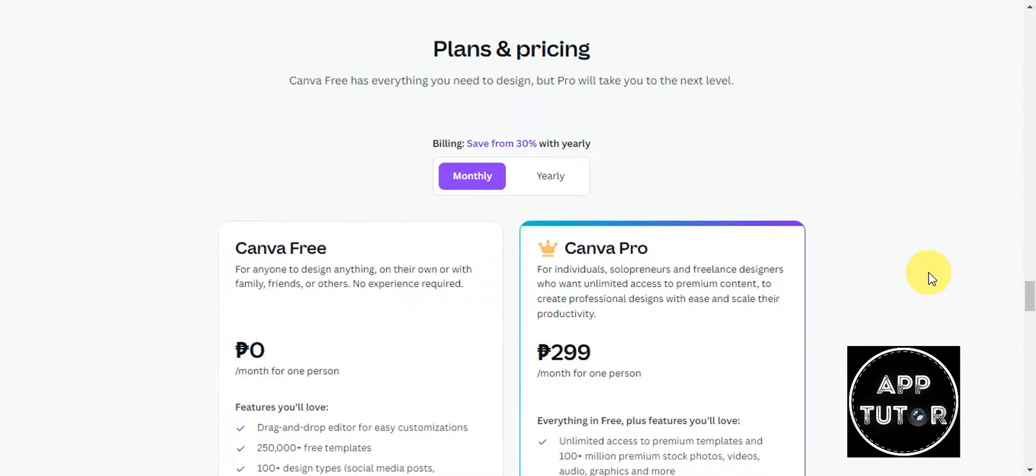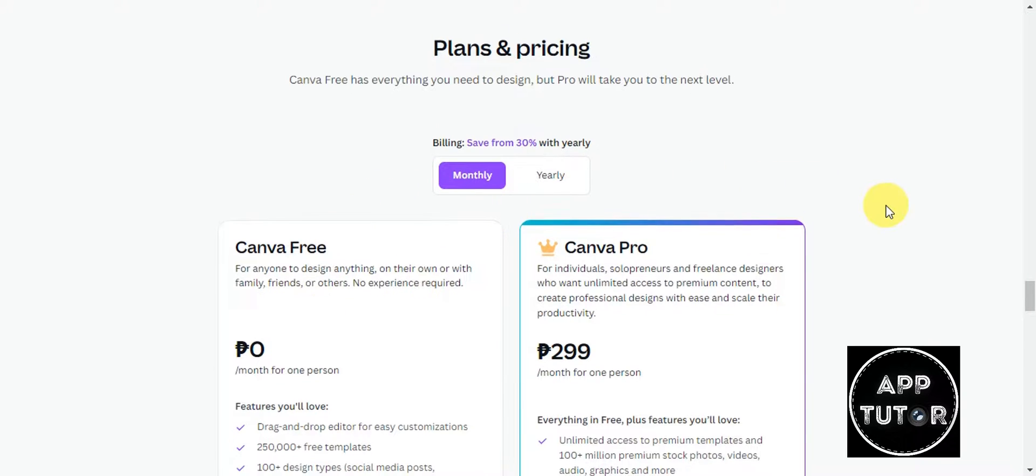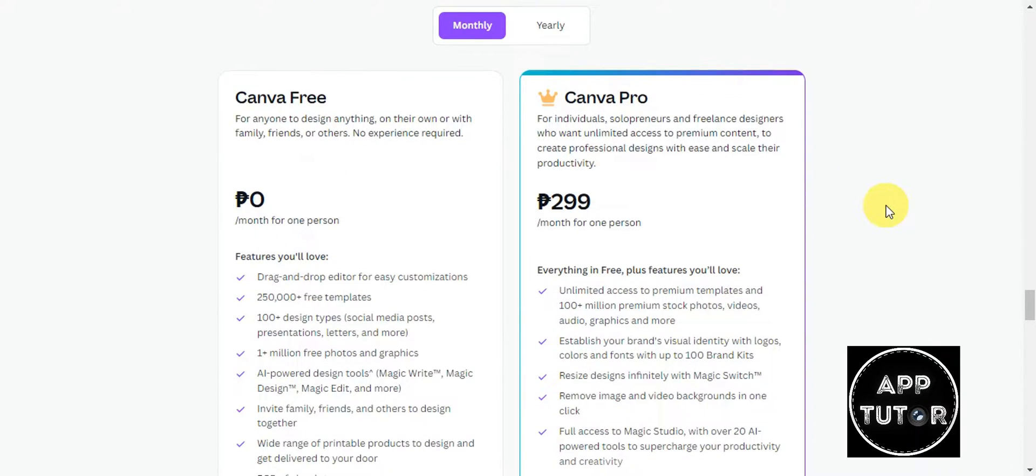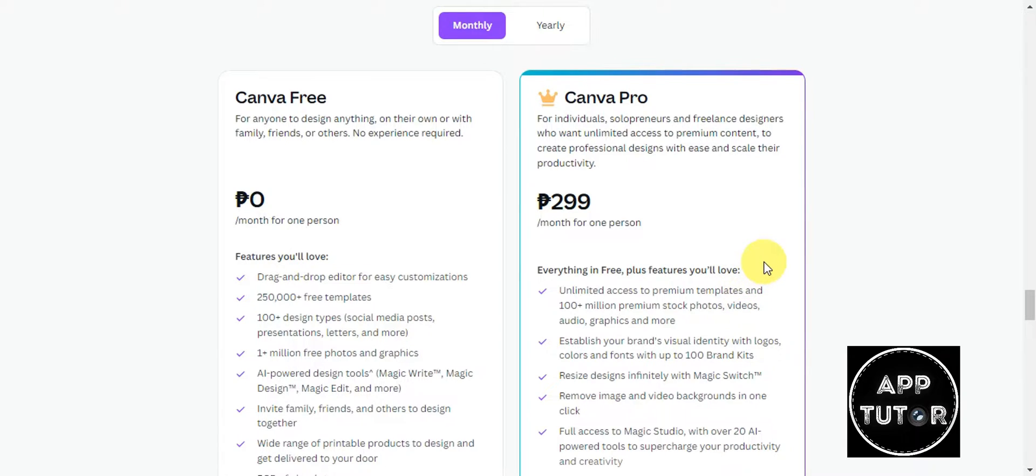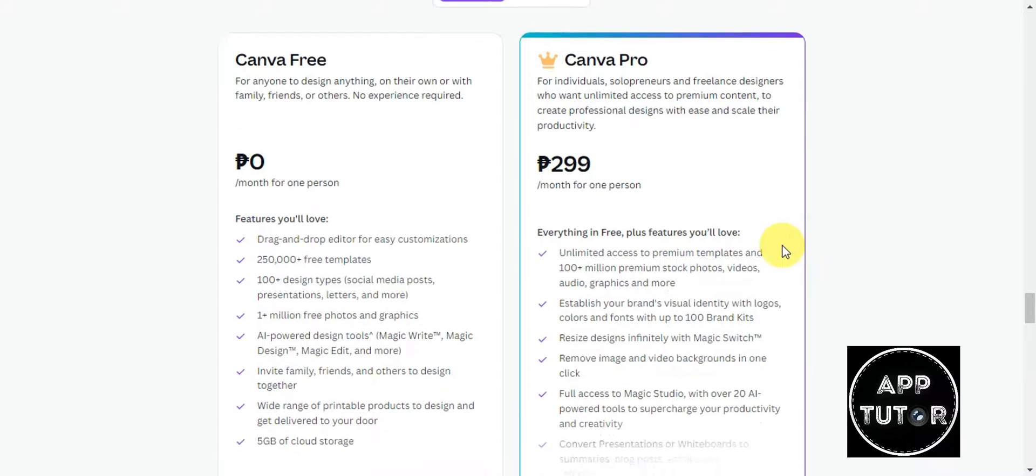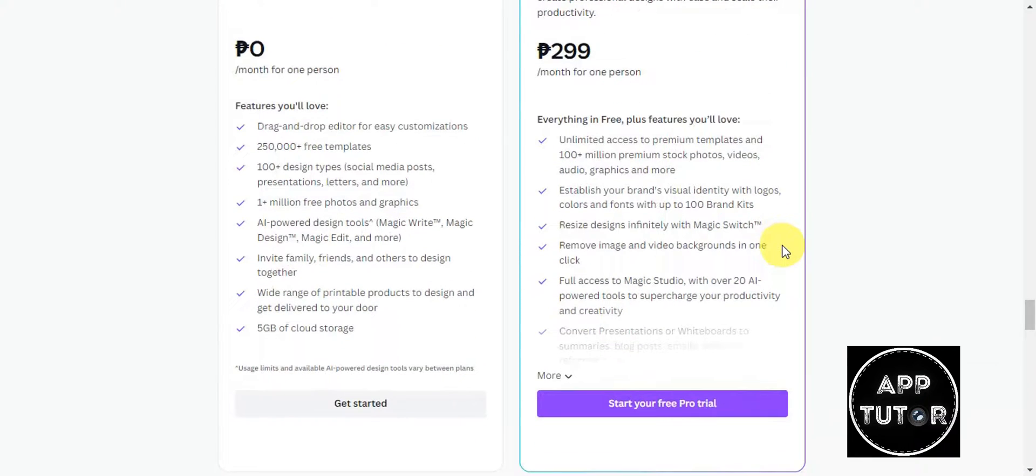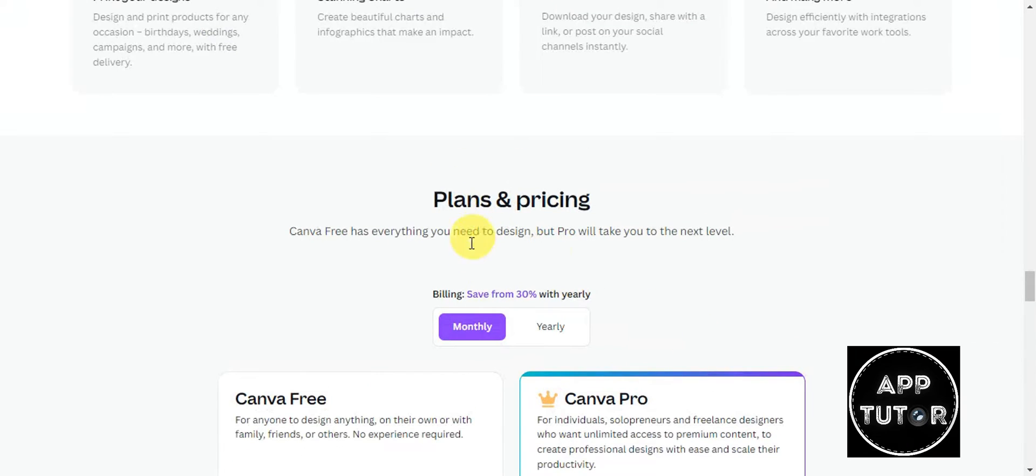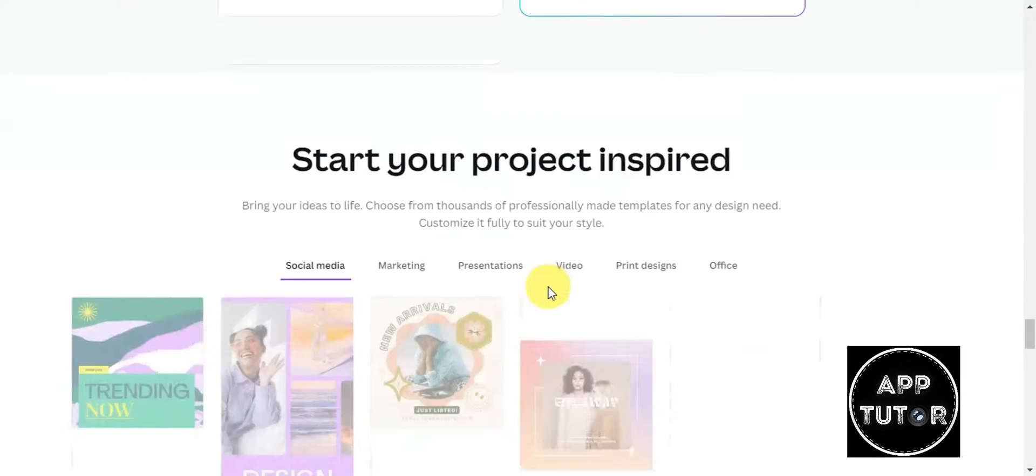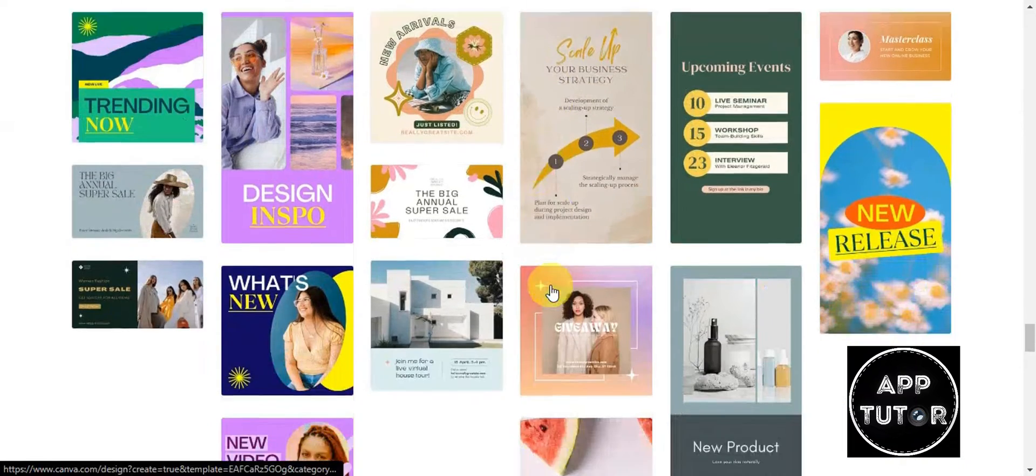For you to view the different plans and pricing, you could opt in for a free plan for anyone to design anything with no experience needed. If you want to upgrade your plan, we have Canva Pro for individuals, solo printers, and freelance designers who want unlimited access to premium content to create professional designs with ease and scale their productivity. You can start a free trial with Pro.